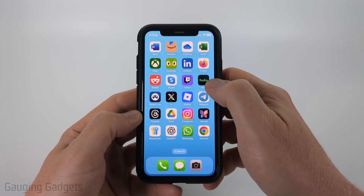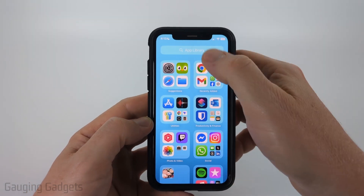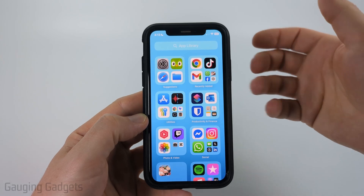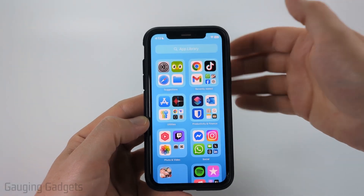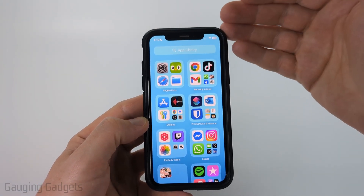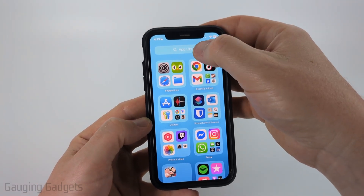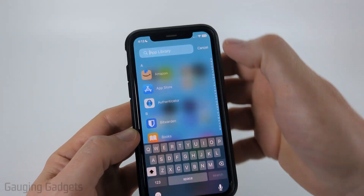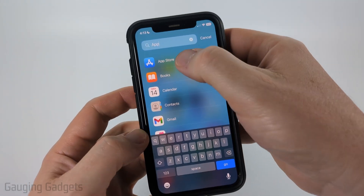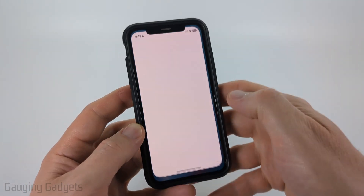So to get started, the first thing we need to do is swipe from right to left to get to the app library. We're going to open up the App Store, which is where we install apps onto our iPhone. Go up, select the little search bar at the top and then type "App". You should see App Store show up — select App Store.